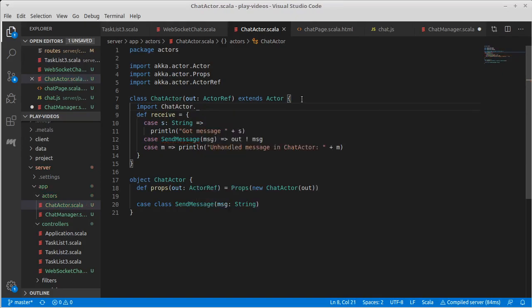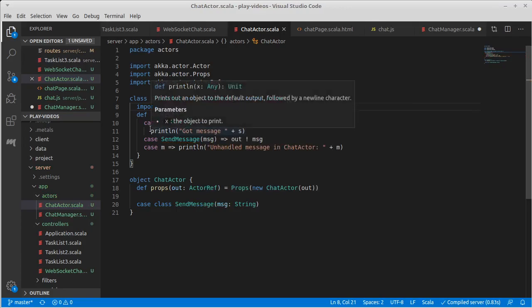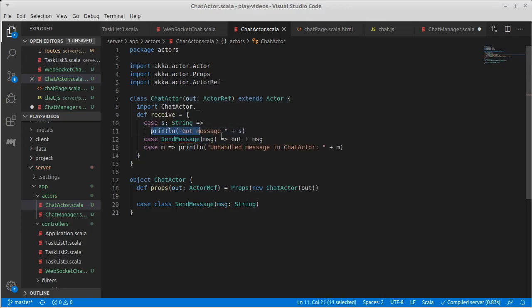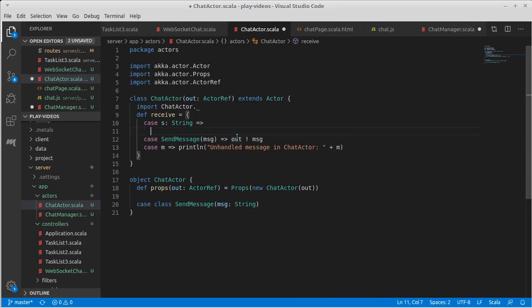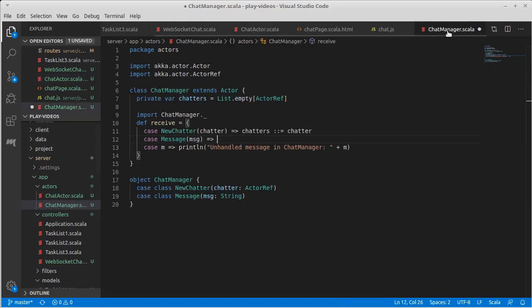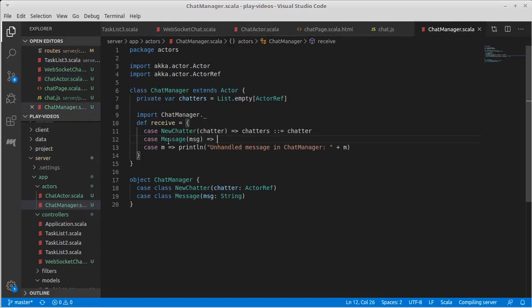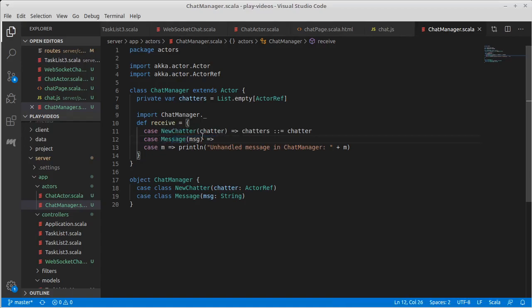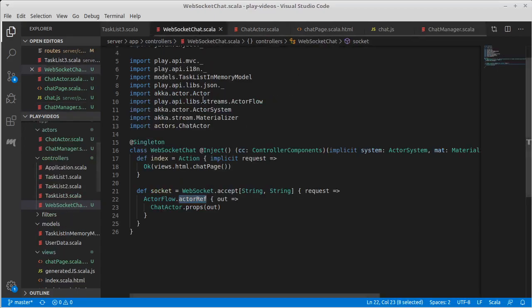There's a few more things we need to do on the plumbing here. When we get this string we should actually send that to the manager, so that string that we got we're not just printing it out, we're sending it to the chat manager as a message. But we don't have the chat manager, in fact we haven't created one at all. So we need to create one of those inside of our controller.